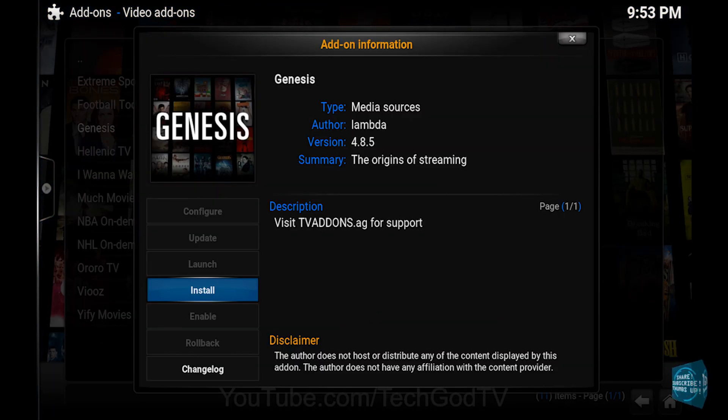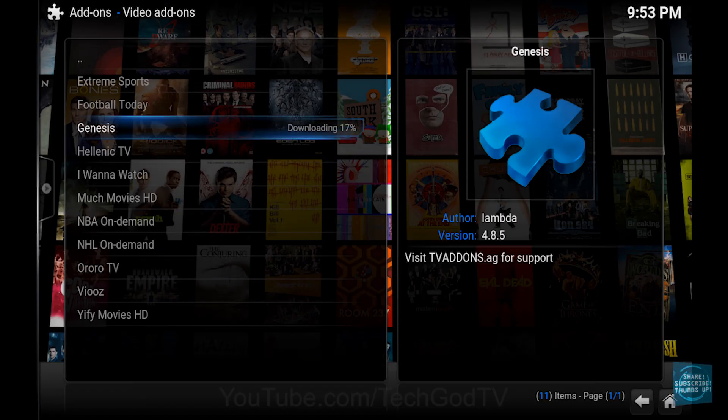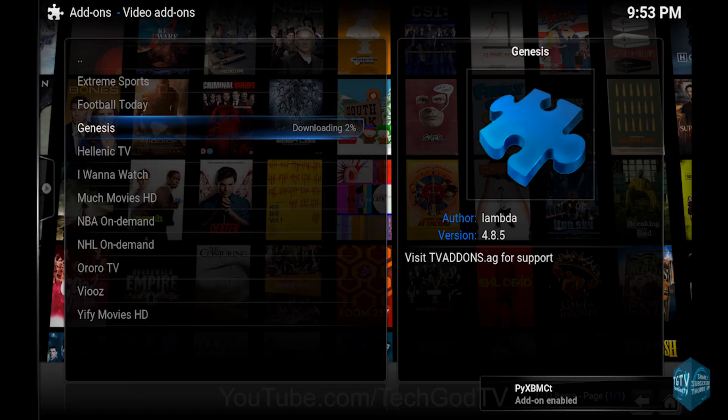Then click Install, then wait until the add-on becomes enabled.